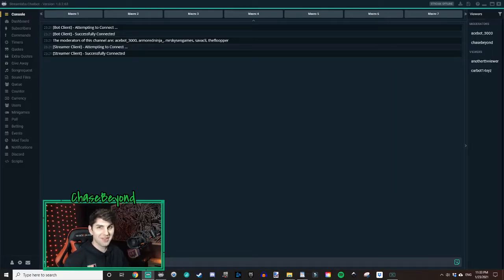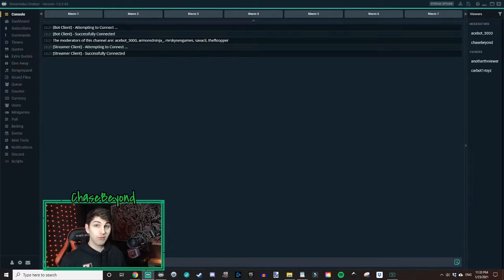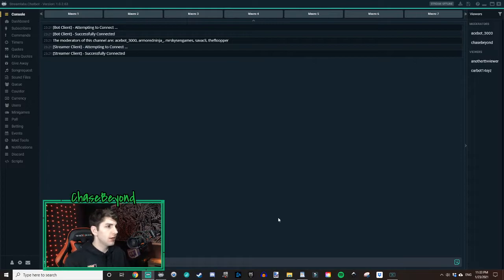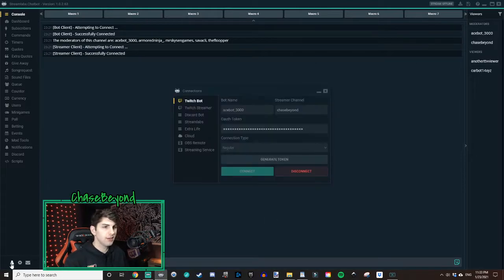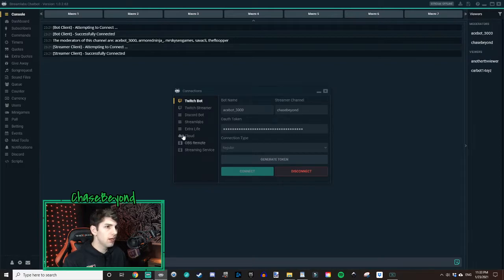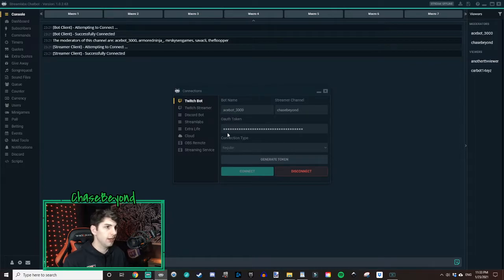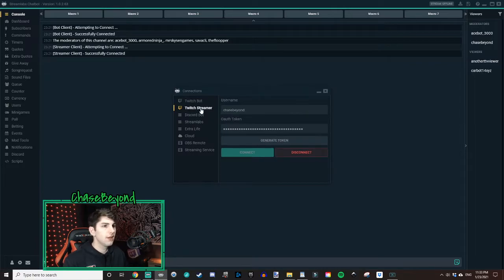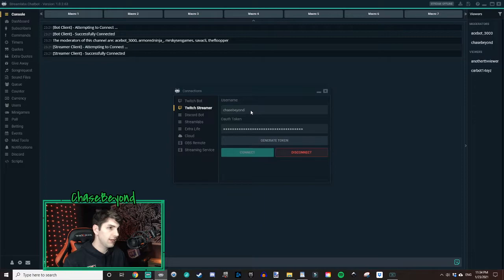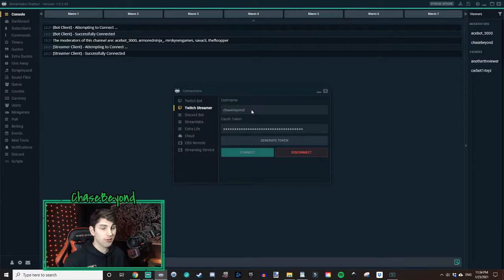Alright, so let's go ahead and set this up. So first thing you want to do is open up your Streamlabs chatbot. Once you've got it open, go in the lower left and click on the little connections button there. Make sure that your Twitch bot is connected to your bot account. And then your Twitch streamer account is your current account. Make sure that you're connected to both of those. You're going to need both of those for this to work.